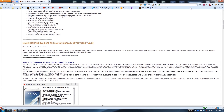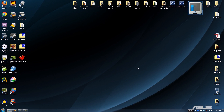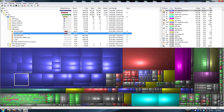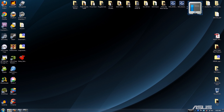Alright, it's done. You'll have to ignore my desktop at this point — I need an external hard drive because I have nowhere to put my videos, so that's why it's a mess right now.